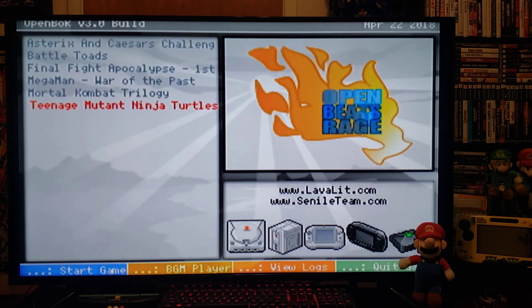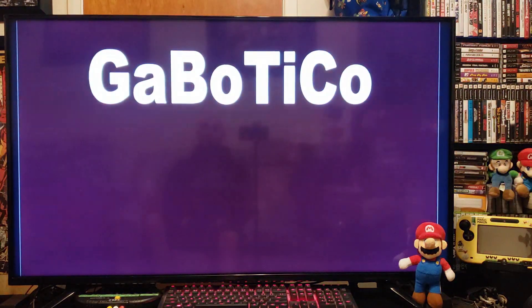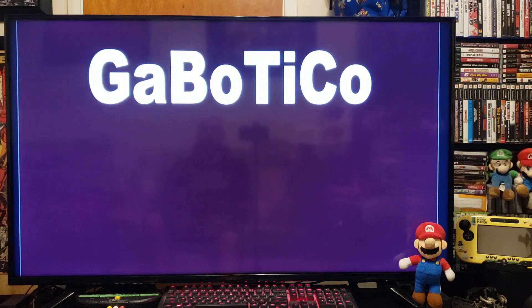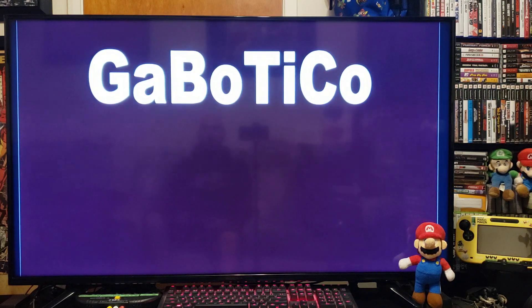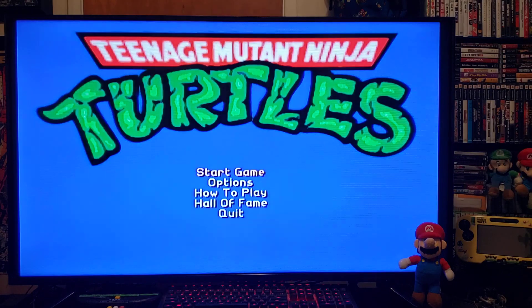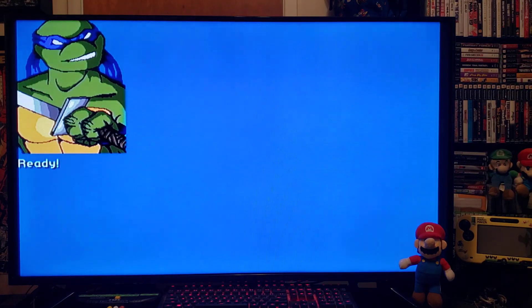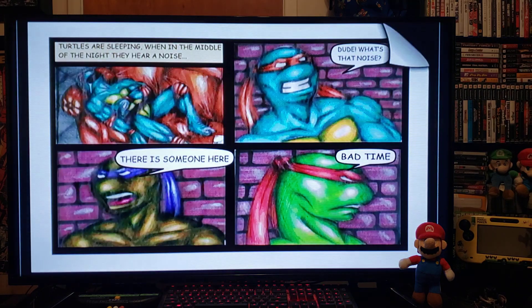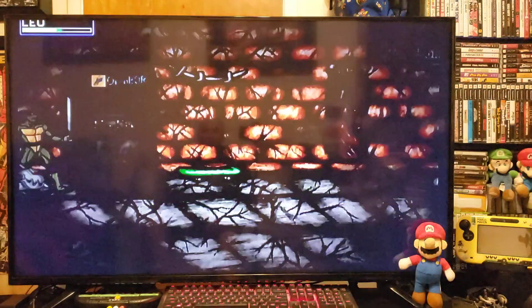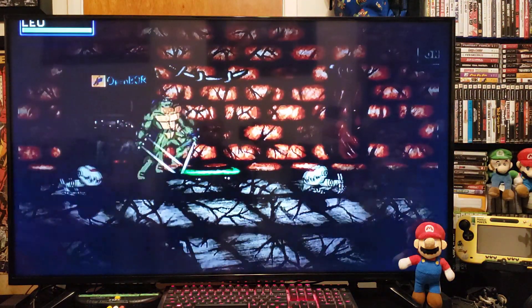Ninja Turtles. Press two, start. There you go.